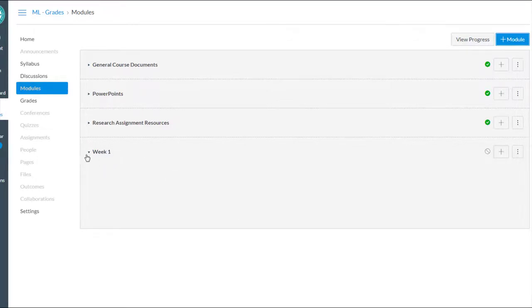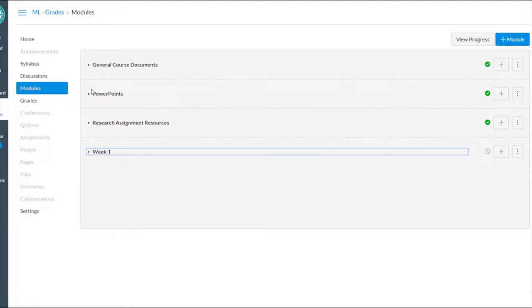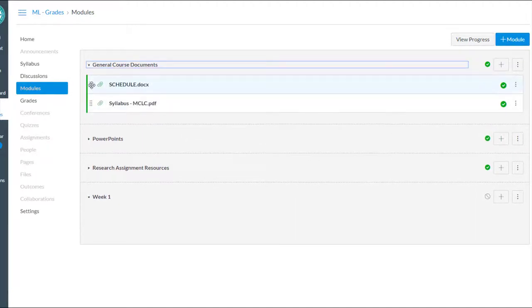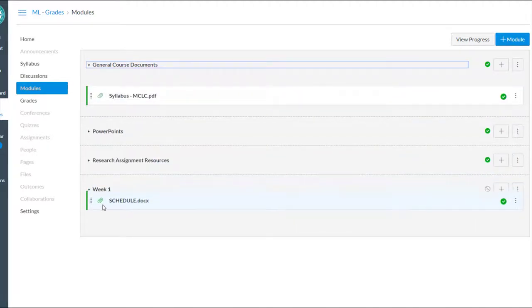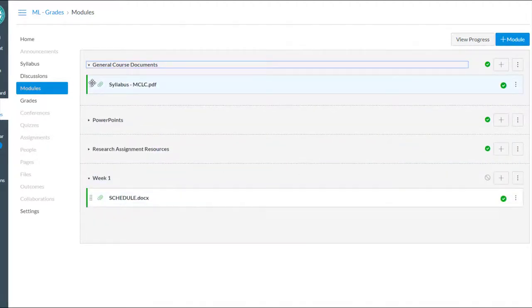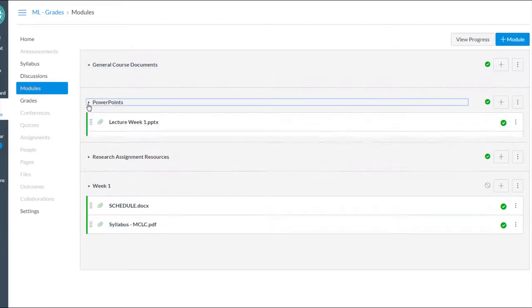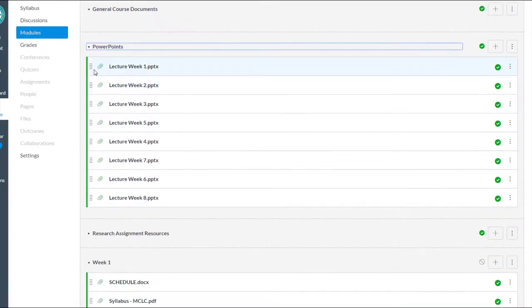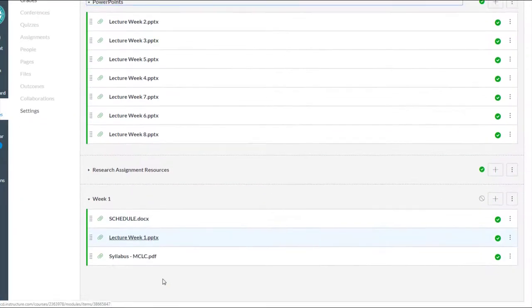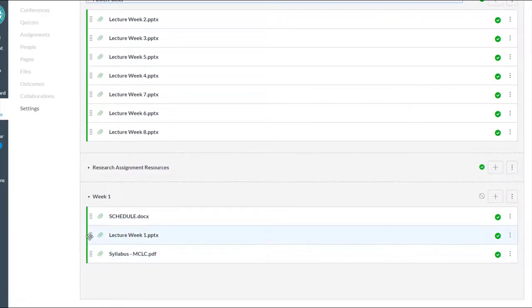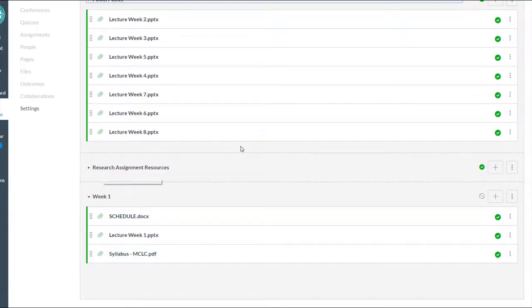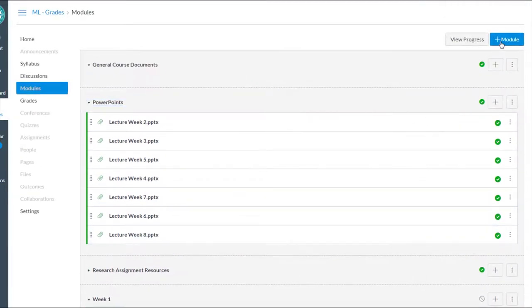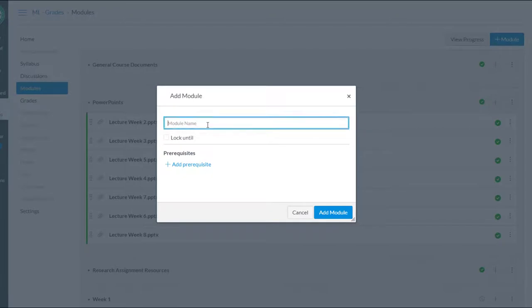So maybe that would include, and we can open these up and drag and drop, maybe they would need the schedule and the syllabus for week one. Maybe they would need the PowerPoint for week one. And maybe nothing yet for the research assignment resources. Then we could create another module for week two.